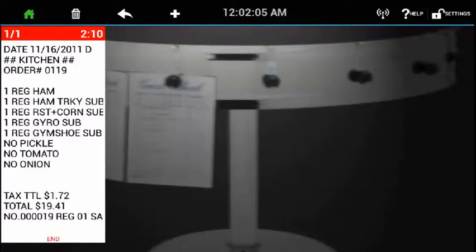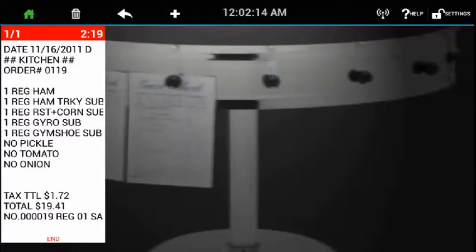Welcome to ChefTab. I'm going to give you a quick demonstration of our Ticket Genie technology. Ticket Genie is a simple method for formatting your tickets for display on the screen and enhancing your tickets view.